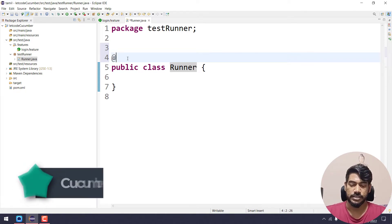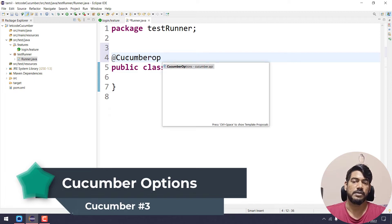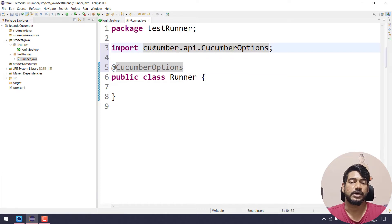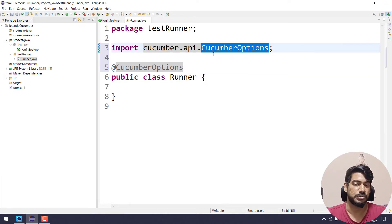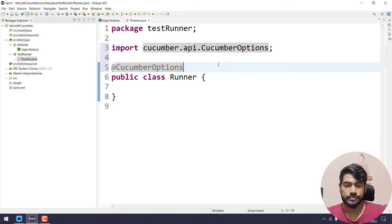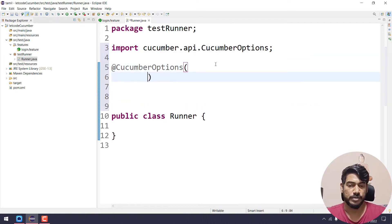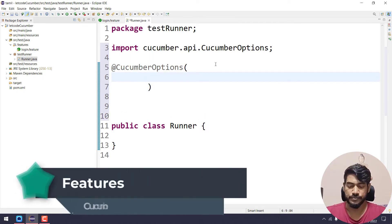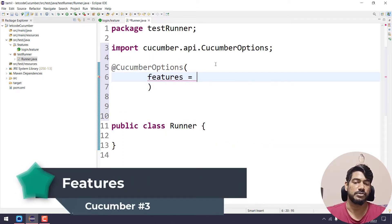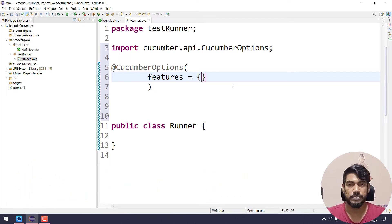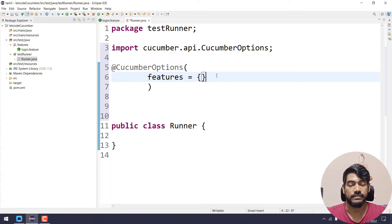So at the rate, @CucumberOptions — we will give the type and use Control+Space. Cucumber.api.CucumberOptions. Here we have different options. In CucumberOptions, the first one is features. It accepts an array, and we give the array in curly braces. In square brackets we denote the array size.